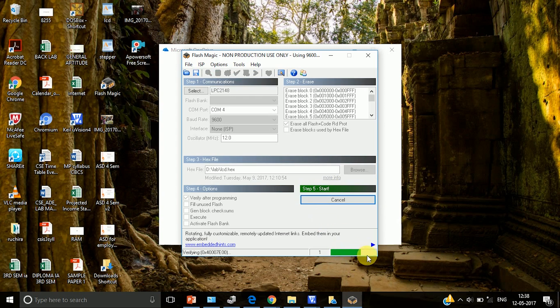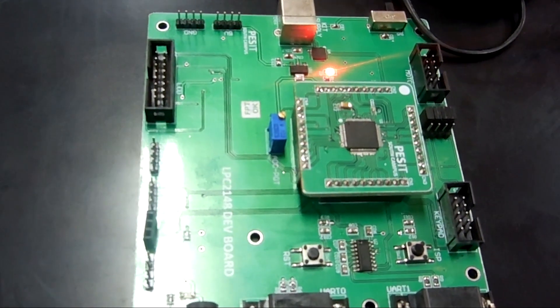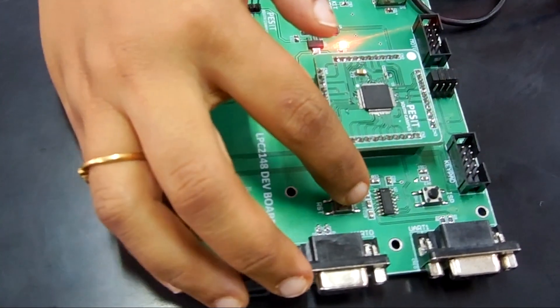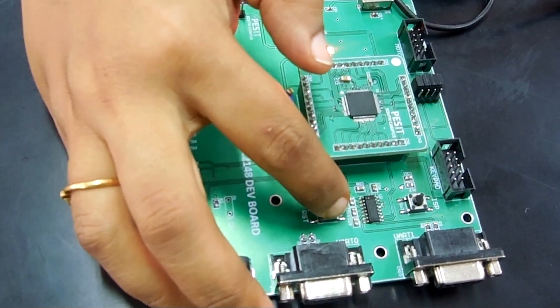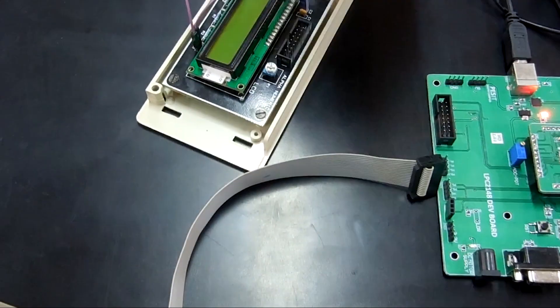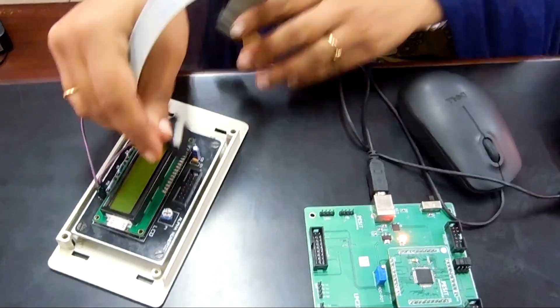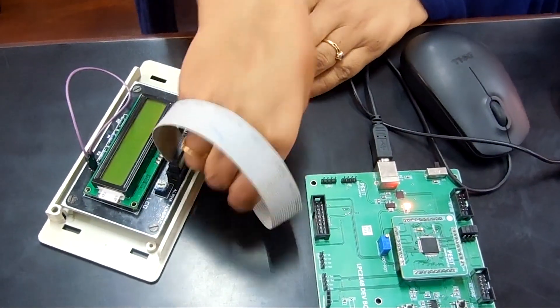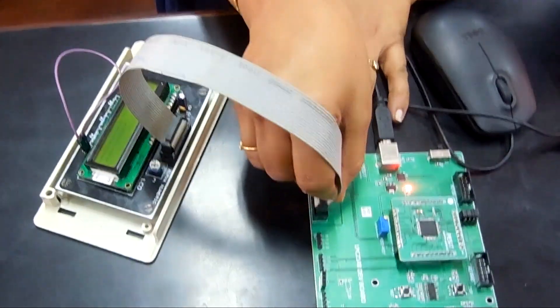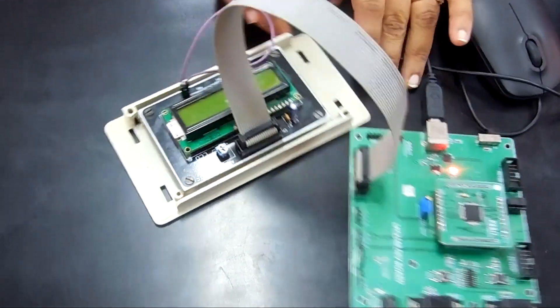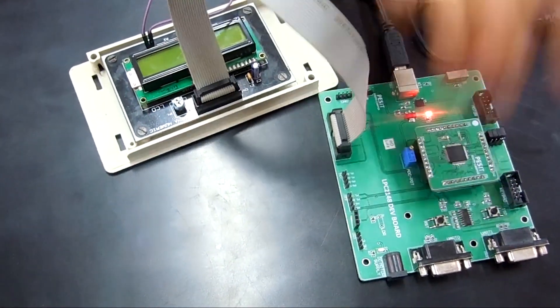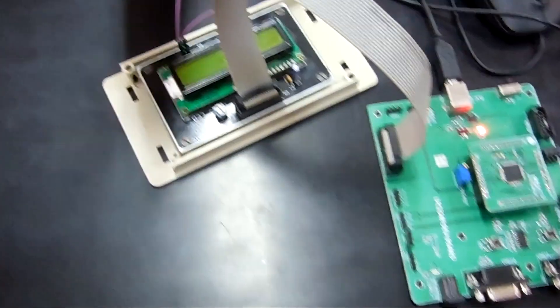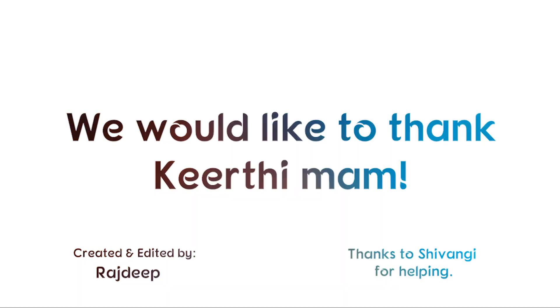So here you can see the code is being dumped. Once the code is dumped click on this reset button and you can see the message. So we have not connected the cable at all to LCD. Once you click on this reset, the message gets displayed on LCD.